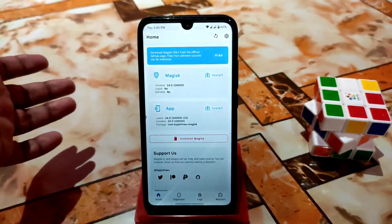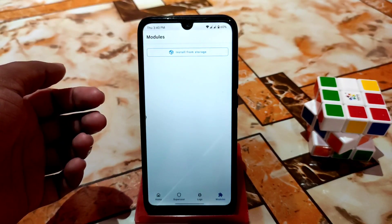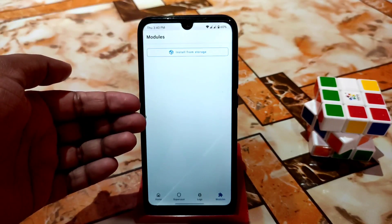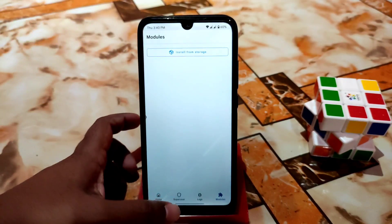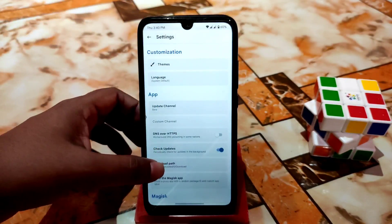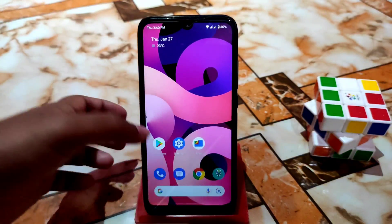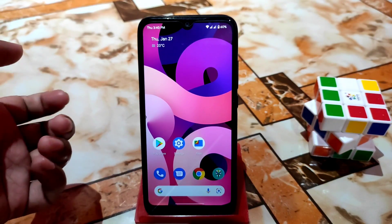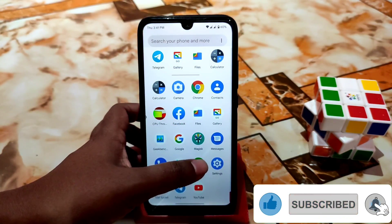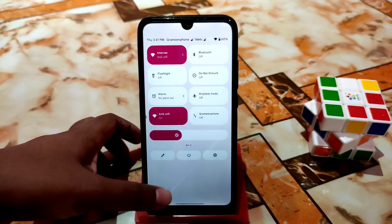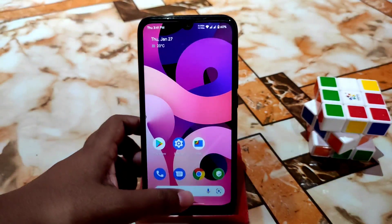In the latest Magisk 24 we don't have a SafetyNet checking option, since from the canary build that option is gone. You can still use modules — install from storage works fine. Now I'll show you how to pass the SafetyNet. I'm running Android 12, and right now SafetyNet is not passed.